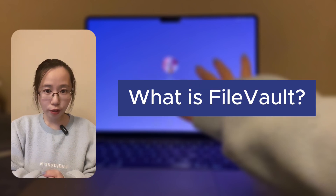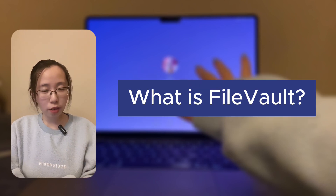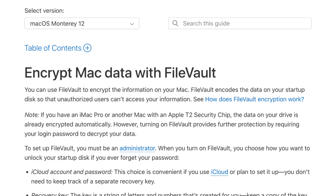What is FileVault? According to the Apple support page, you can use FileVault to encrypt the information on your Mac. FileVault encodes the data on your start-up disk so that unauthorized users cannot access your information. If you have an iMac Pro or another Mac with an Apple T2 security chip, the data on your drive is already encrypted automatically. However, turning on FileVault provides further protection by requiring your login password to decrypt your data.